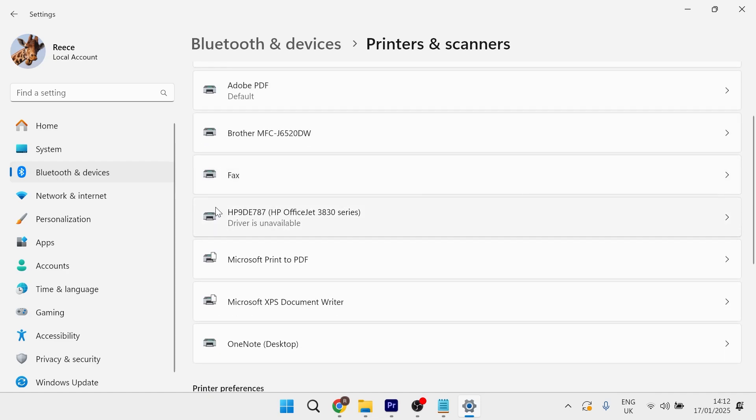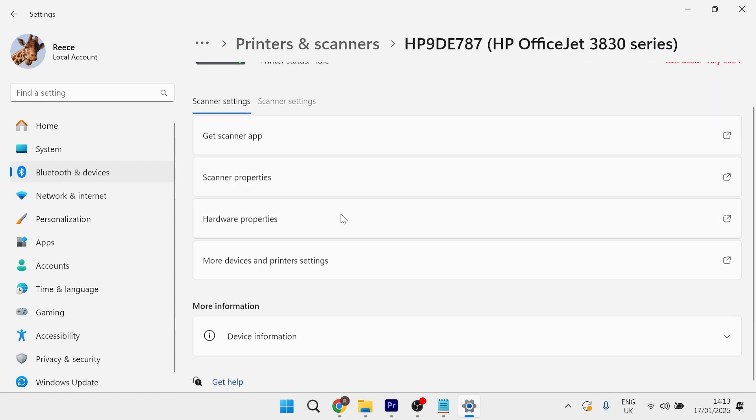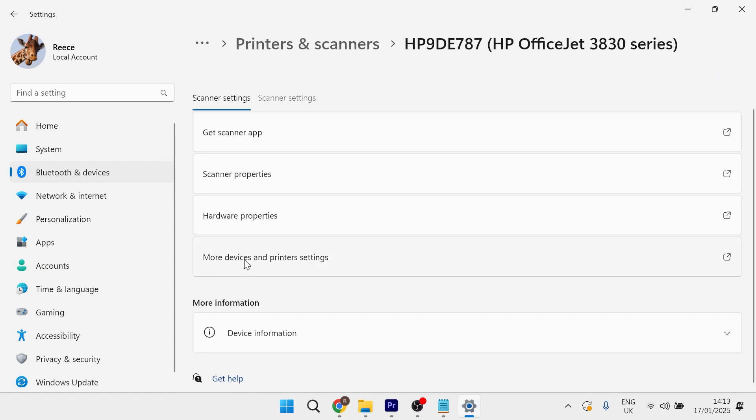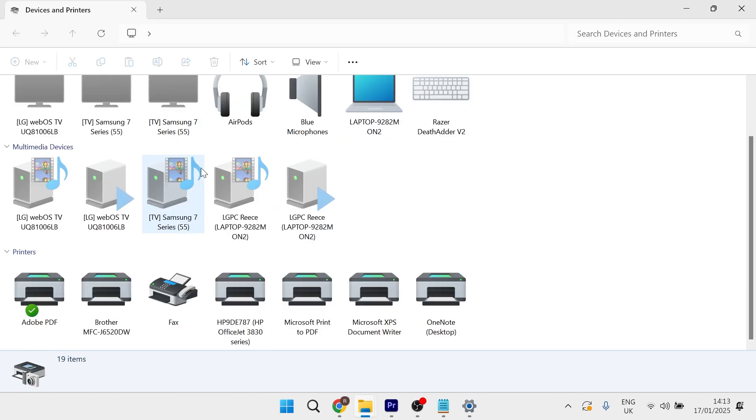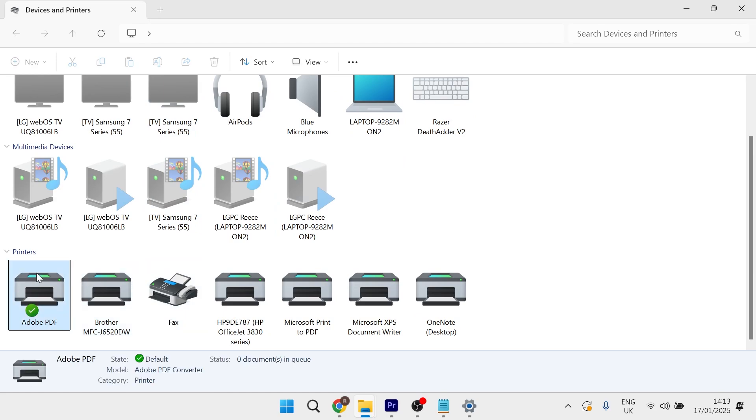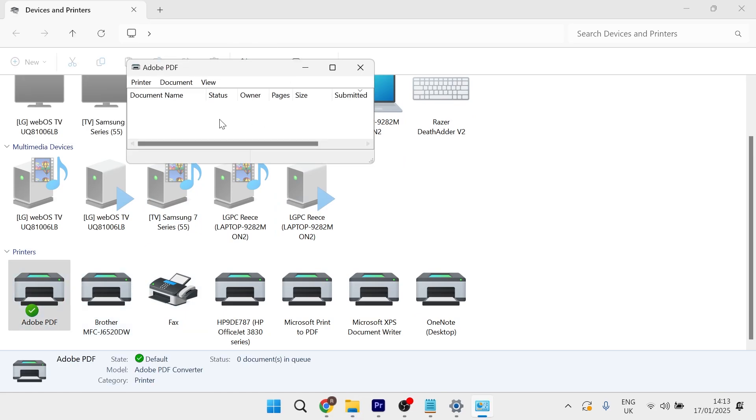Now that your printer is connected, select it from the list, then scroll down to more devices and printer settings. Scroll down to the bottom and double-click on your printer.